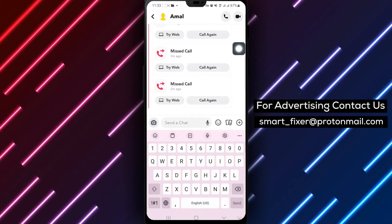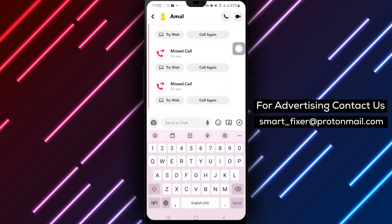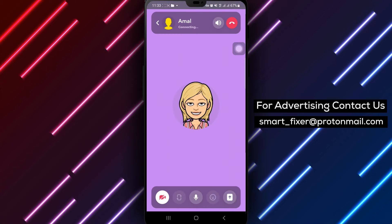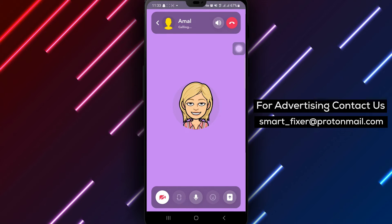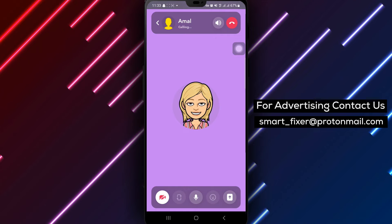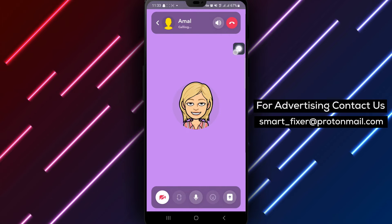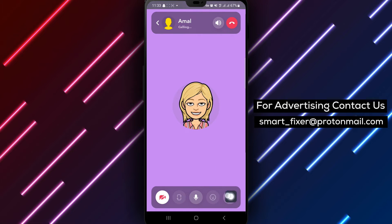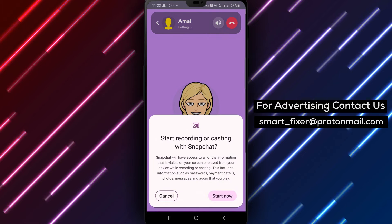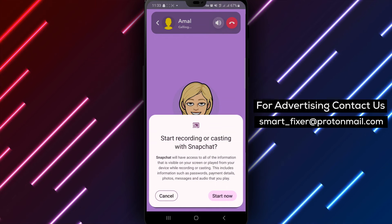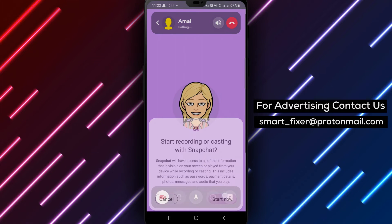As the call begins, keep an eye out for the screen share button located at the bottom of the screen. When you're ready to share your screen, tap on the screen share button and then select 'Start Broadcast.' This will enable you to showcase your screen and share your content in real time with your chat partner.